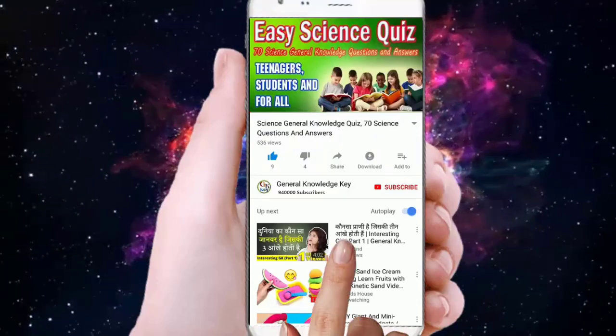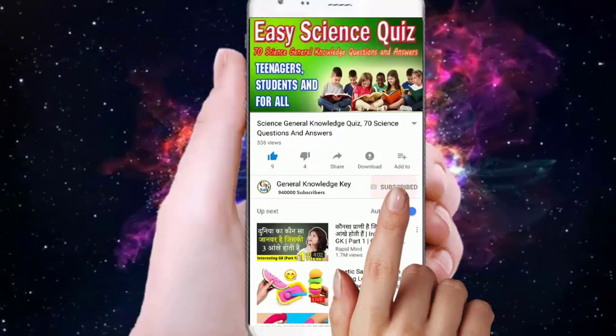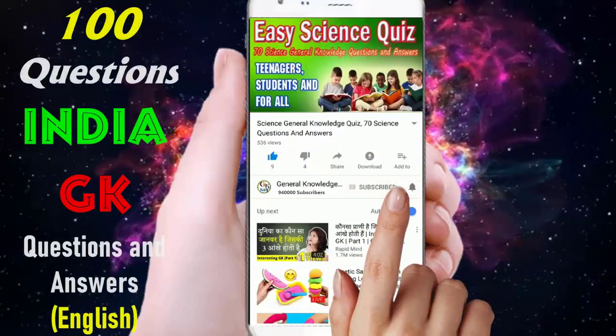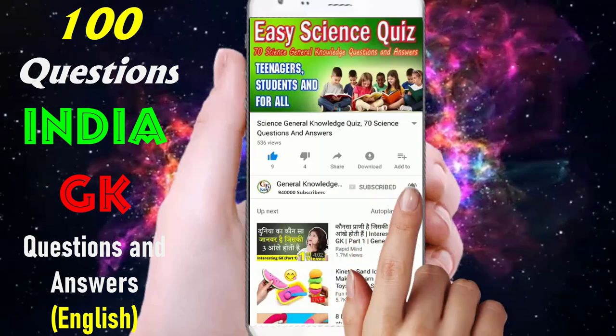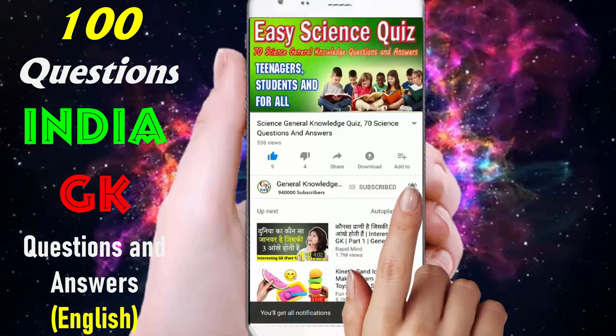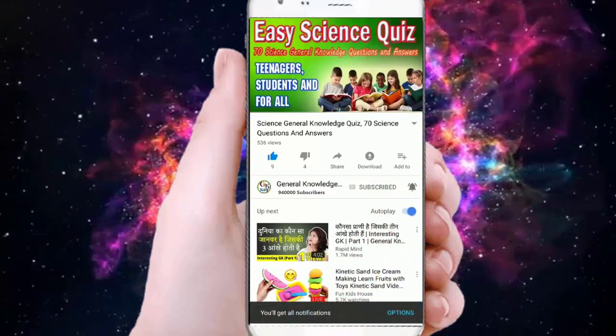To join my General Knowledge Key channel, subscribe to my channel and press the bell button to watch all my General Knowledge videos.